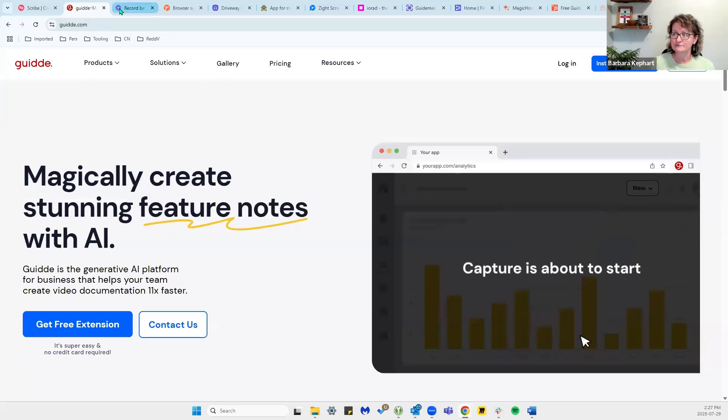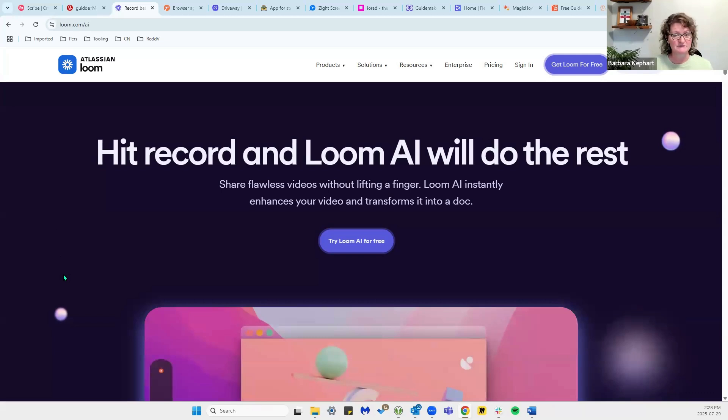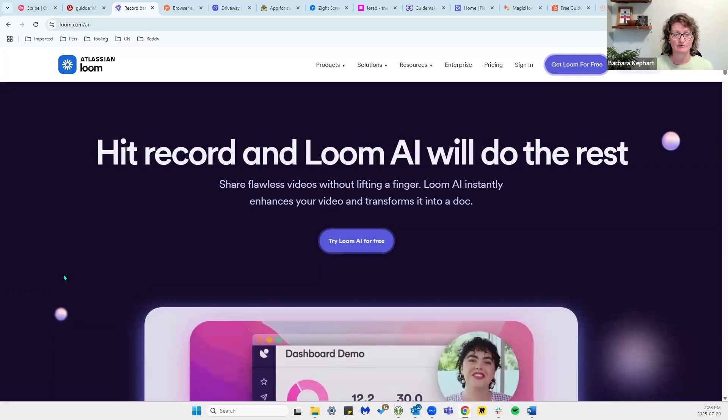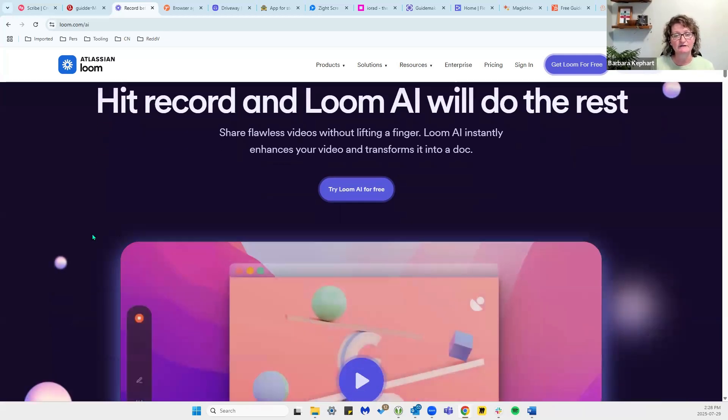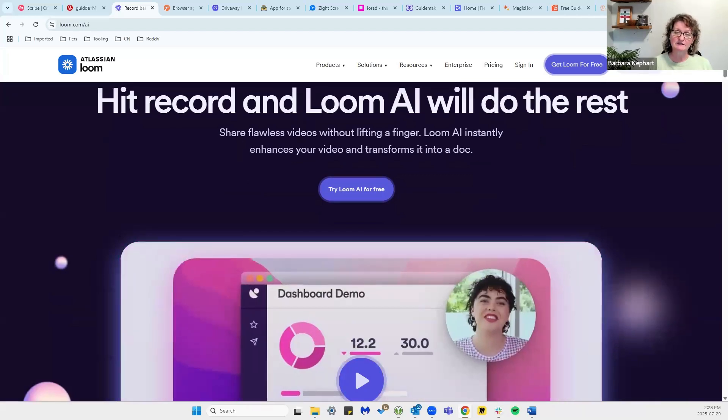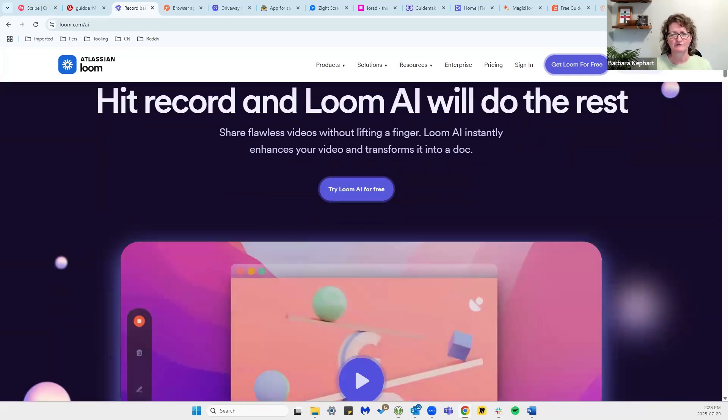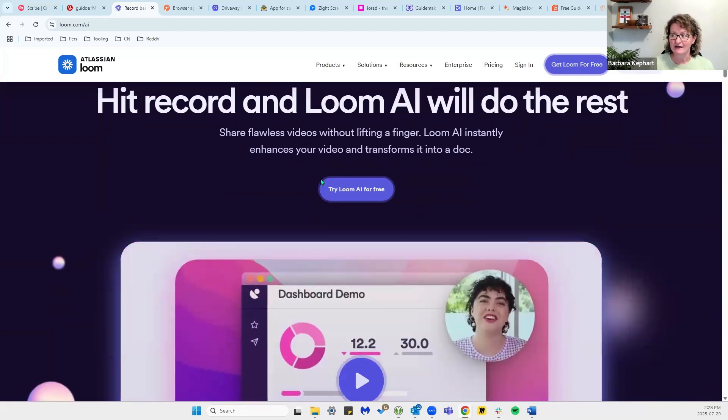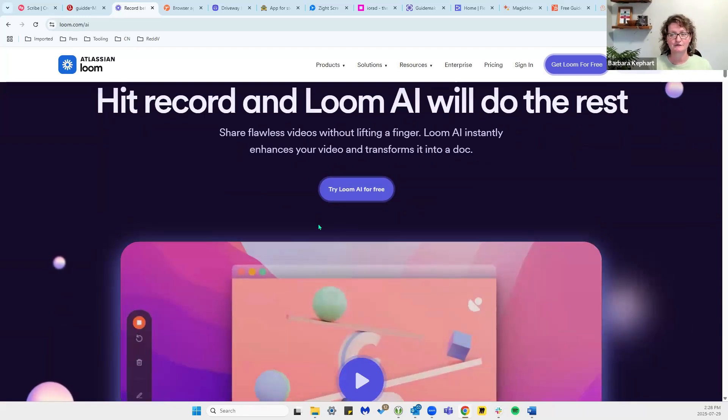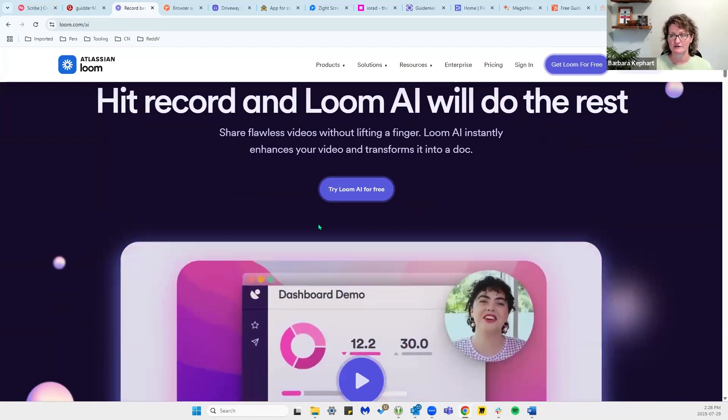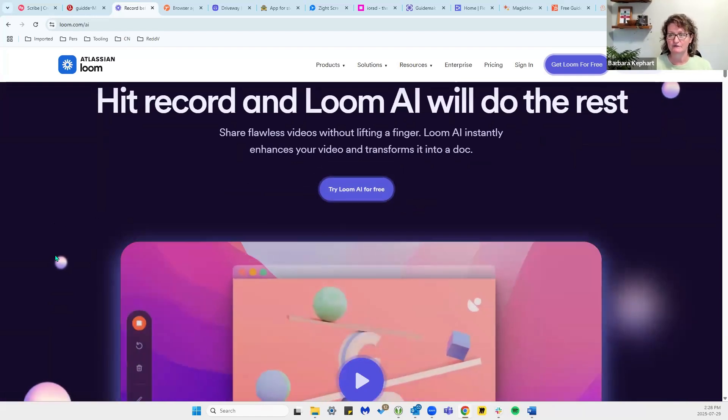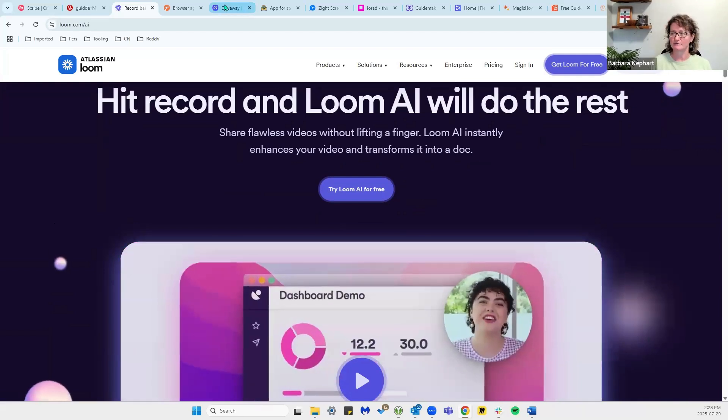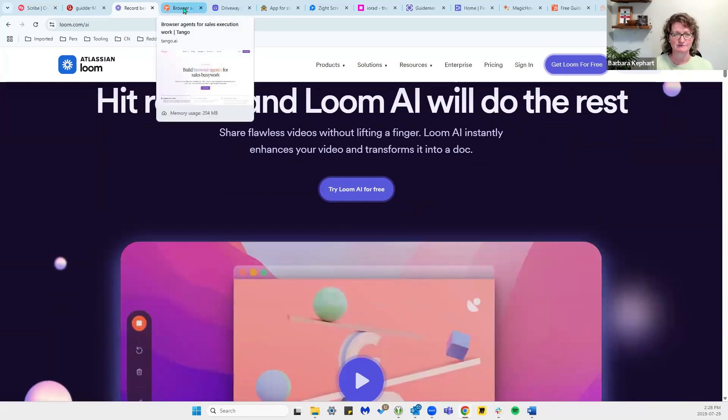Next is Loom. Loom started as a team collaboration tool. They do a great job with async training videos, specifically talking someone through a process. That's what Loom is very good for. Now that they have Loom AI, it's wonderful for creating AI summaries and documentation around it. Export options are video, embed, and links. So Loom is a great tool for creating your documentation.